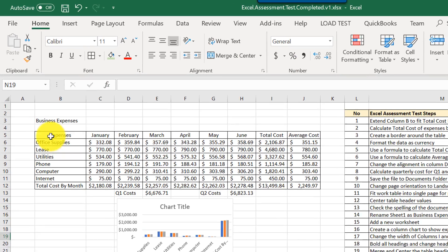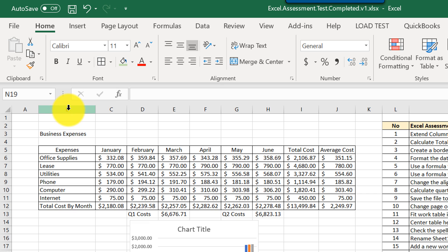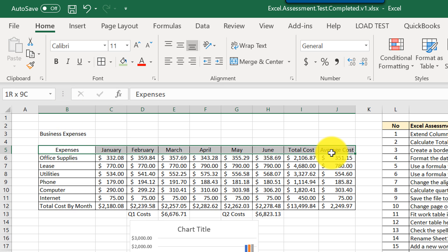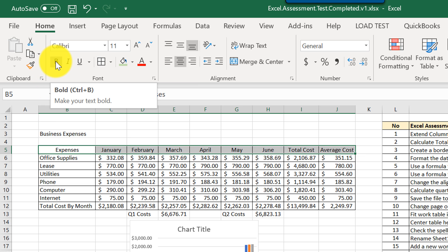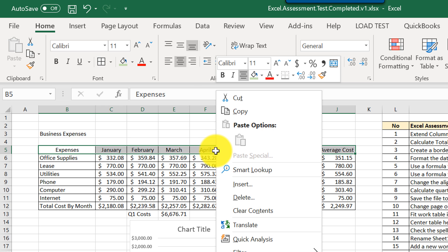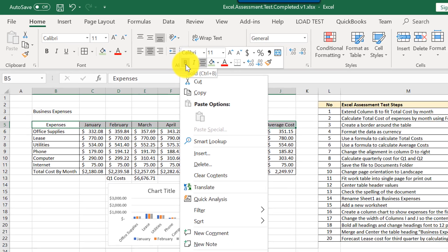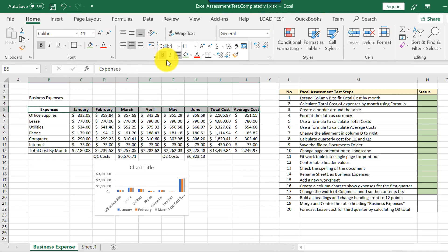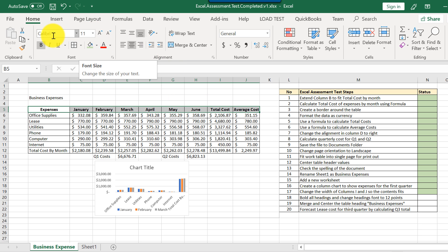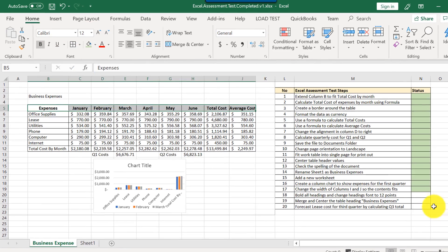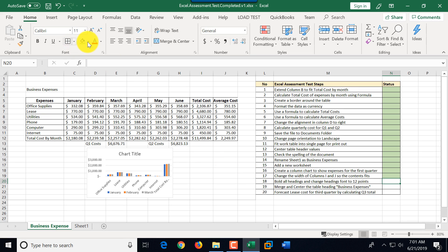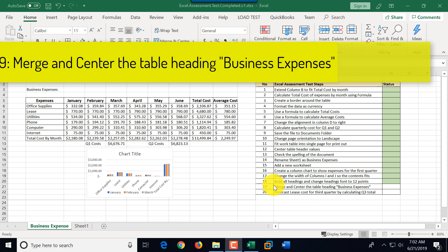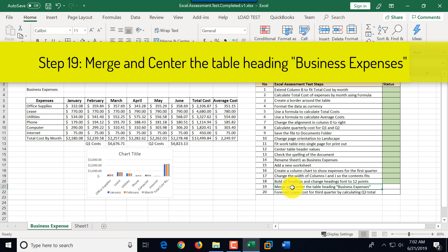Step eighteen is to bold all headings and change the heading font to 12 points. Headings are in the range B5 through J5. We select that range and click the Bold button — or use the right-click context menu. Then we change the font size from 11 to 12. Step eighteen is marked as complete.